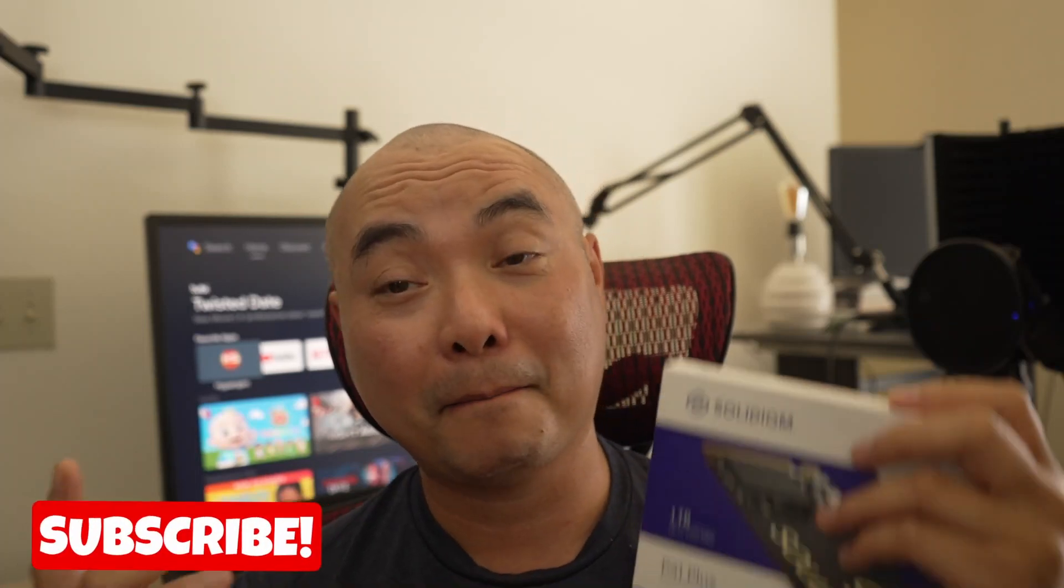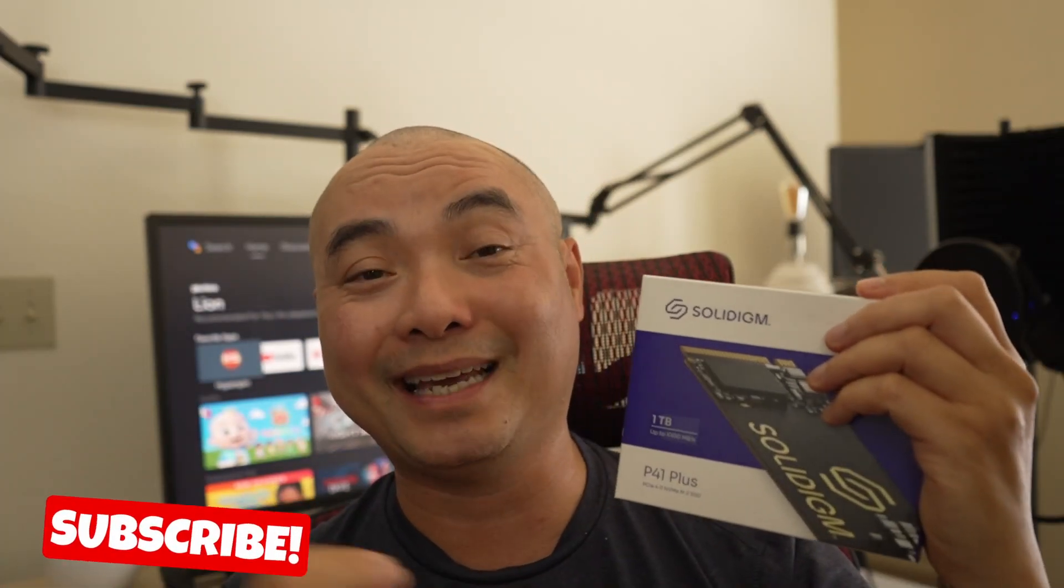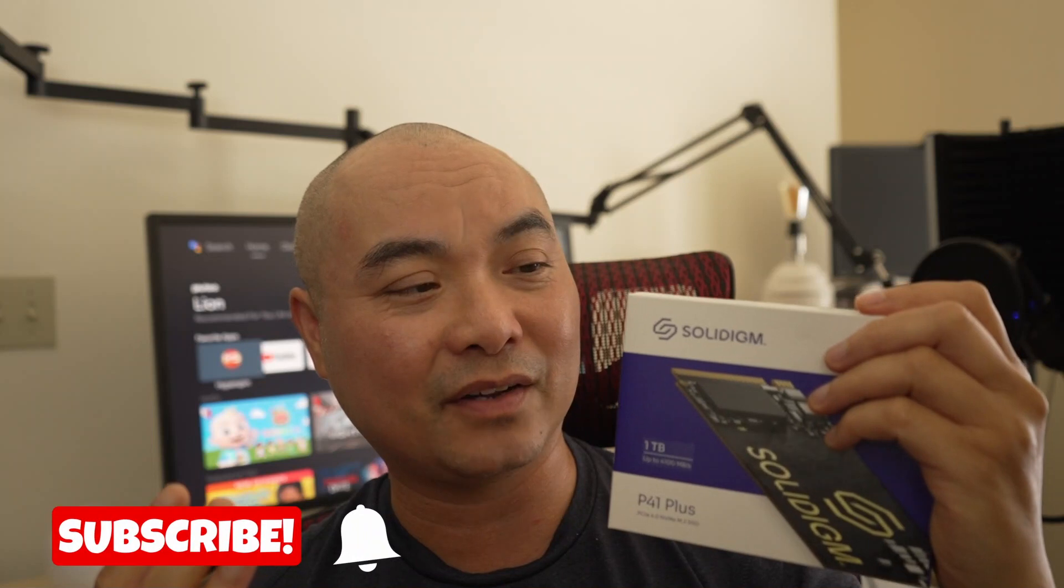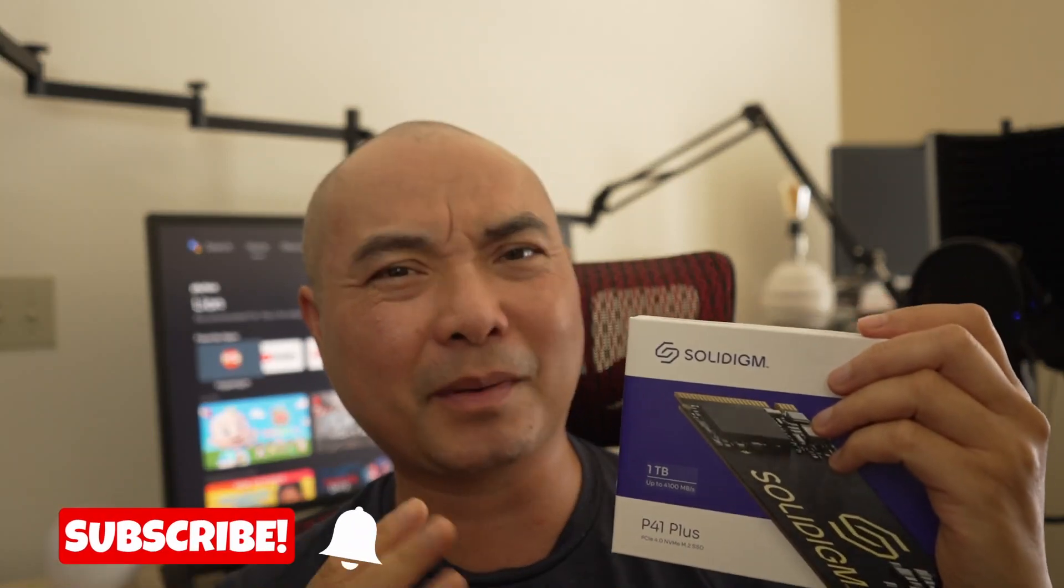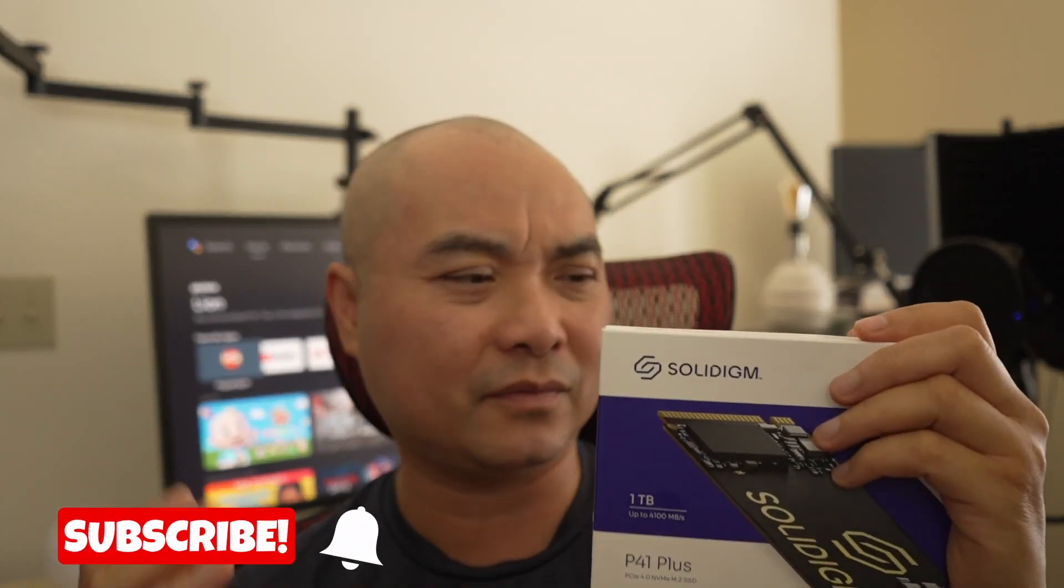I just got my very first NVMe M.2 SSD drive and it's from a company that you might not have heard of.